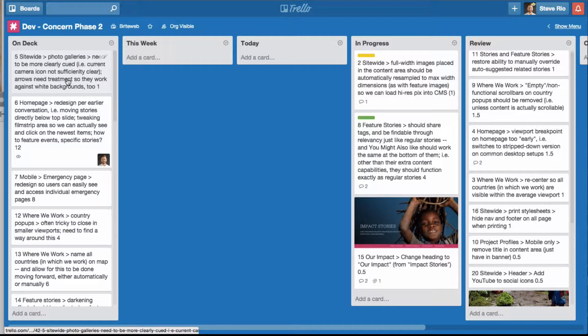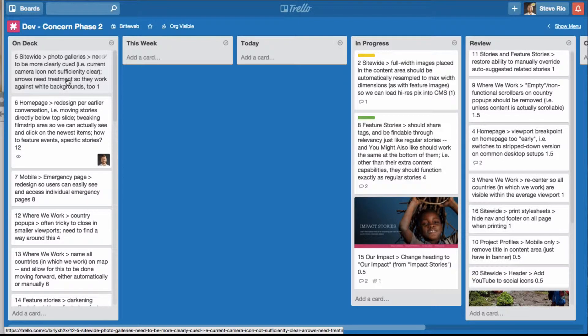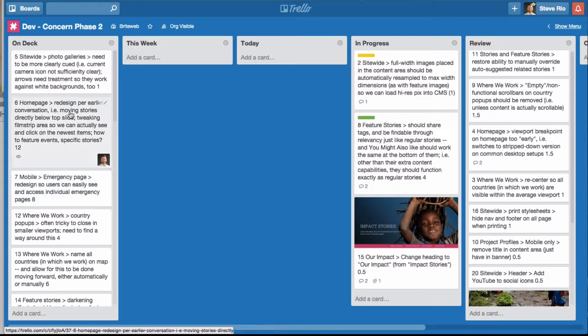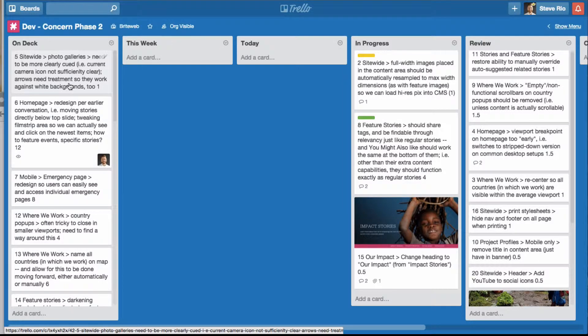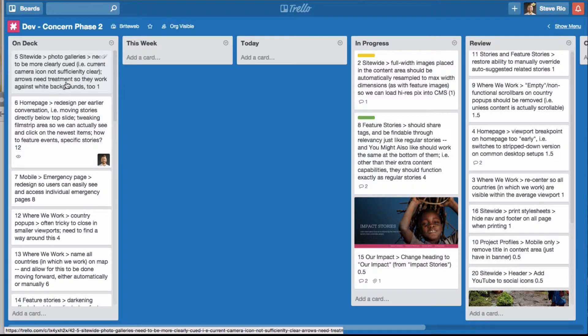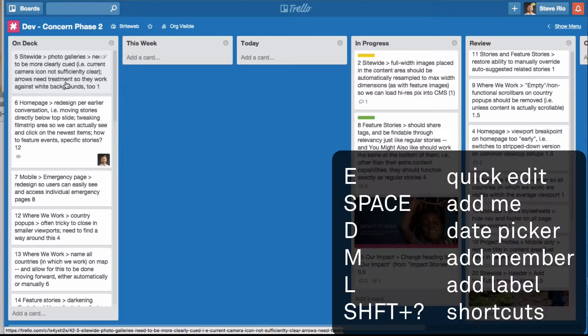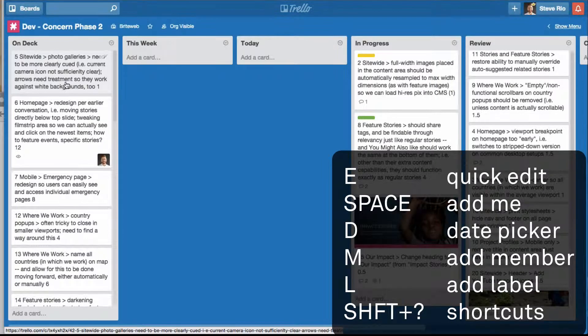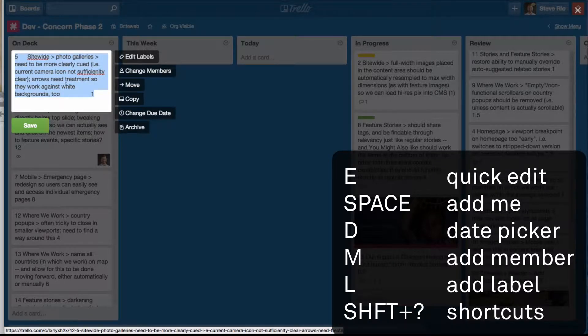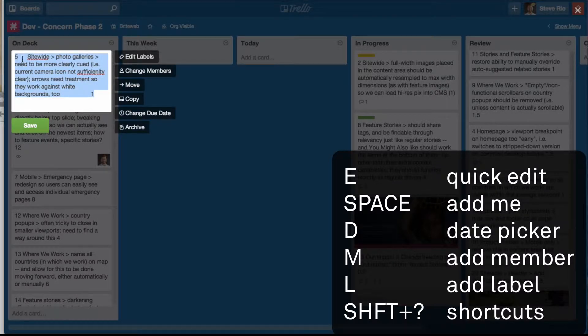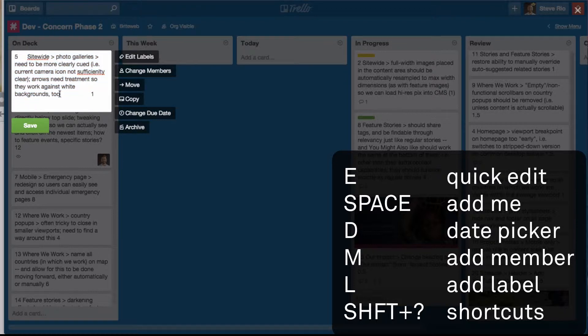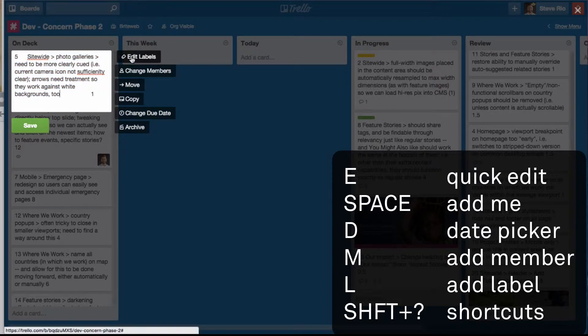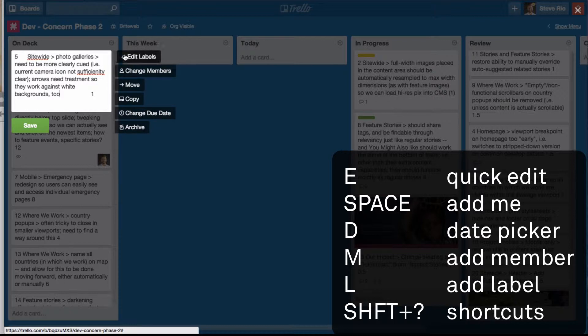There's a whole bunch of things you can do to edit cards faster and it all usually has to do with when you're hovering over the card. So I'm hovering over this card, if I hit E, it opens the quick edit. This allows me to quickly edit the text as well as jump into changing other things. This is a really useful one.